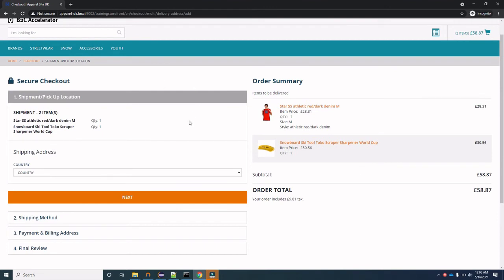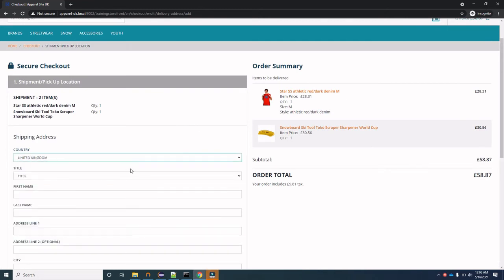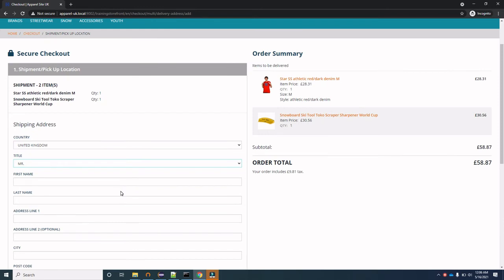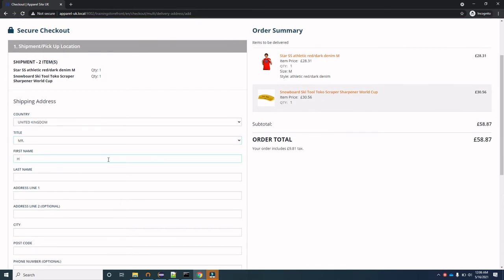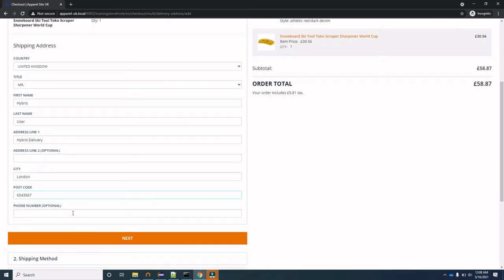We've reached the delivery address page where we need to enter the shipping address details. Let's select the country as United Kingdom, enter a title, and fill in the first name as Hybris and last name as User. For Address Line 1 we'll enter Hybris Delivery, city as London, and a postal code. Phone number is optional so we'll skip it and click Next.